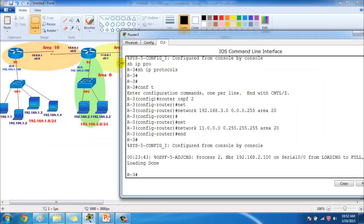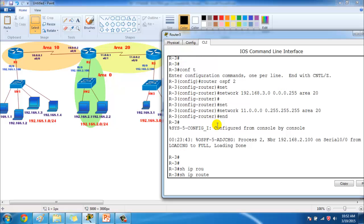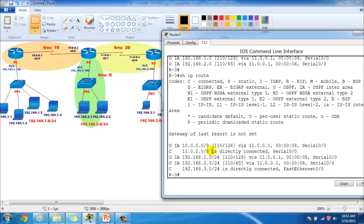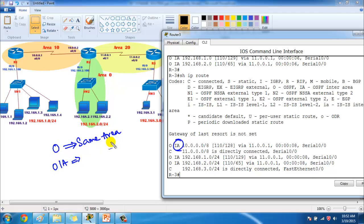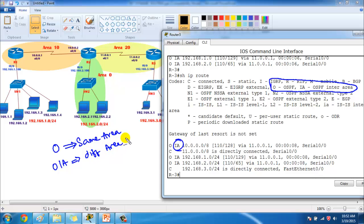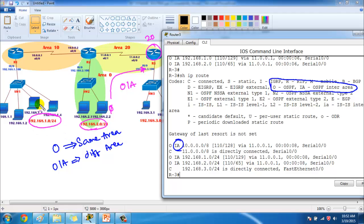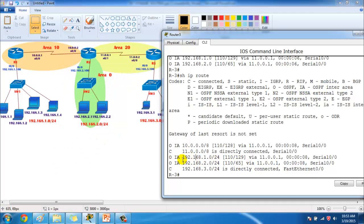Once done you can see the neighborship is up. For verification let's check Router 3 — running 'show ip route ospf'. In the previous single-area scenario we saw 'O' routes, but here you'll see 'OIA' routes. 'O' means routes coming from the same area, while 'OIA' stands for OSPF inter-area routes — routes coming from a different area. Router 3 belongs to area 20, so the 2-network from area 0 appears as OIA, and the 1-network from area 10 also appears as OIA. All routes from different areas show as OIA.